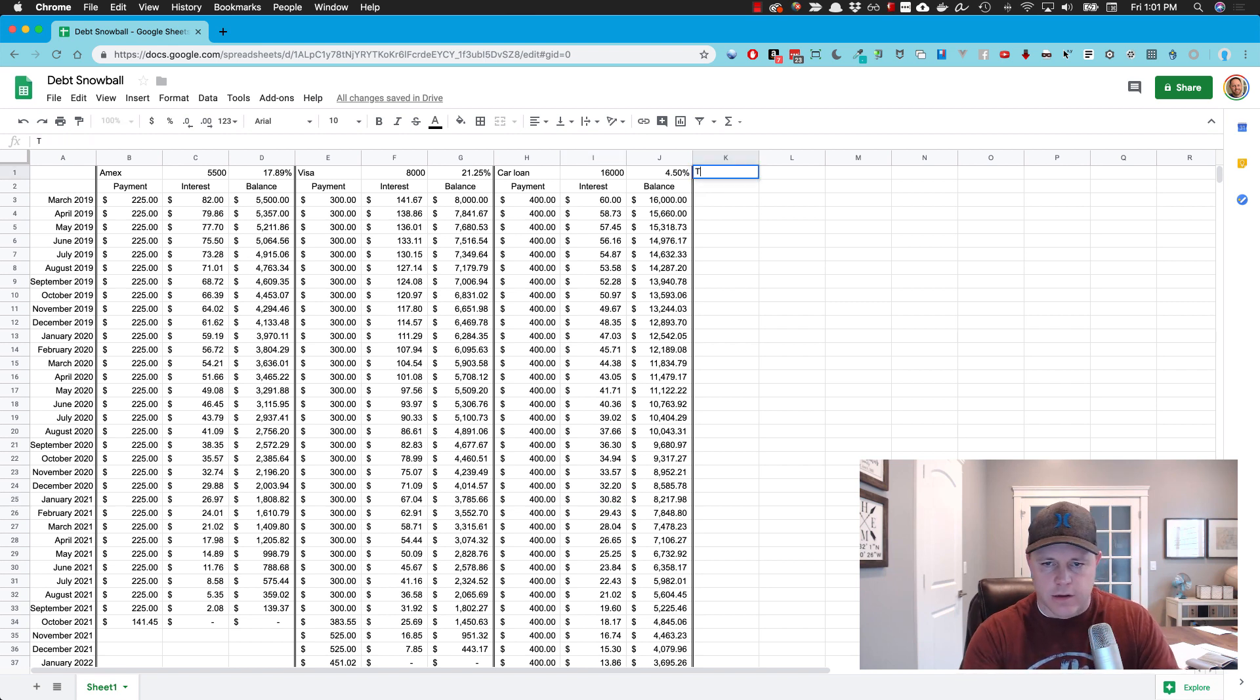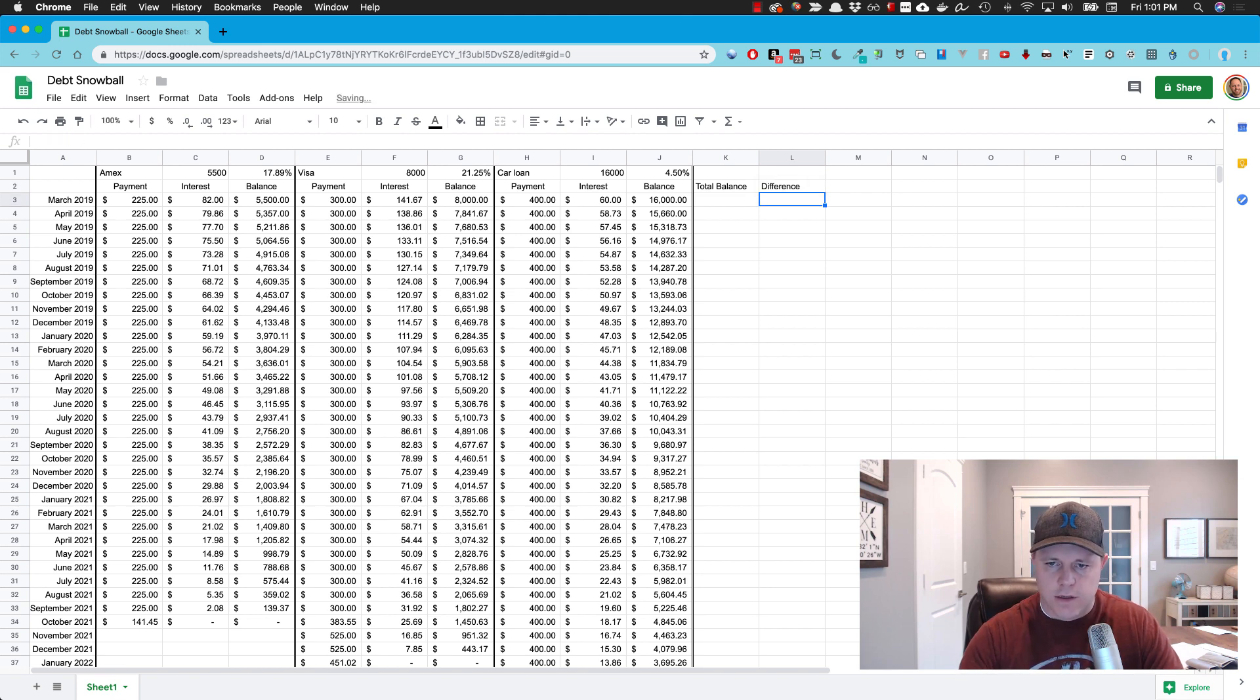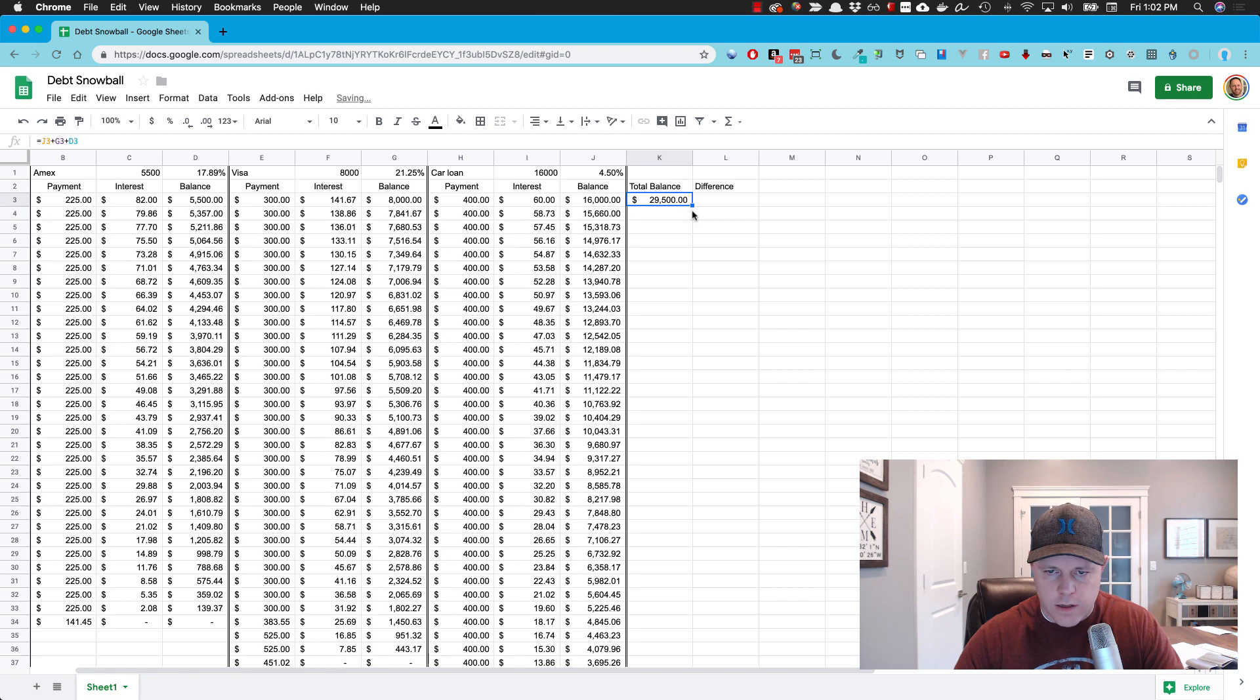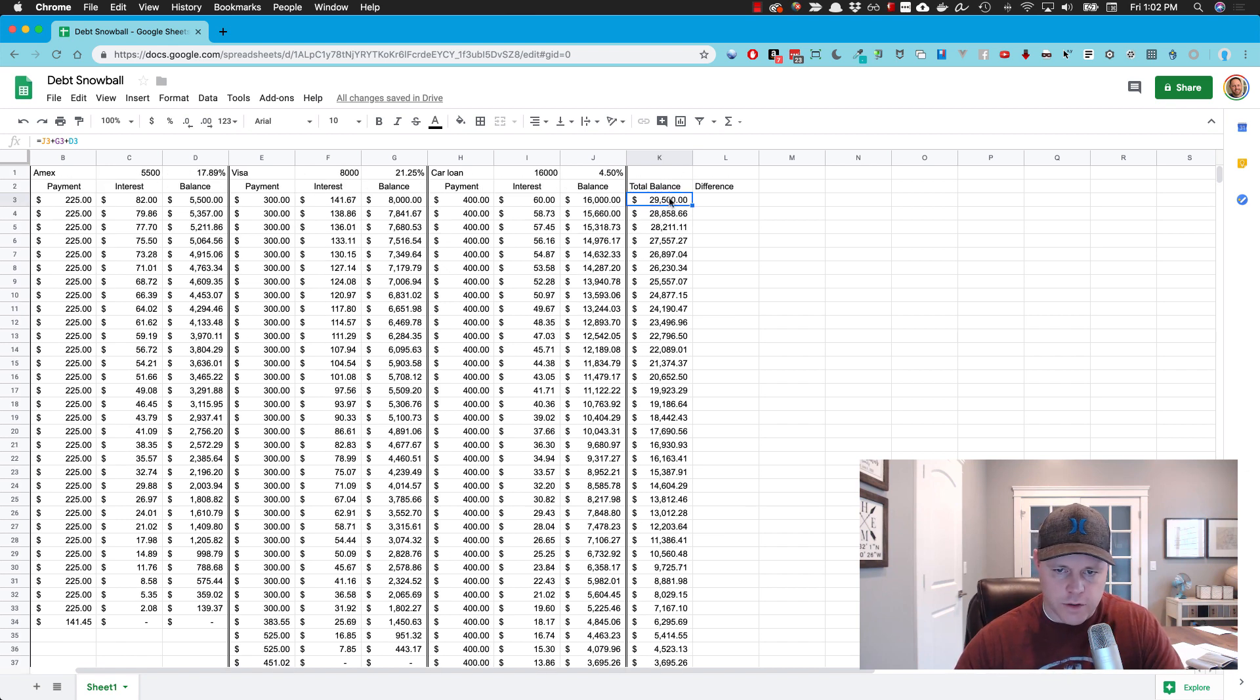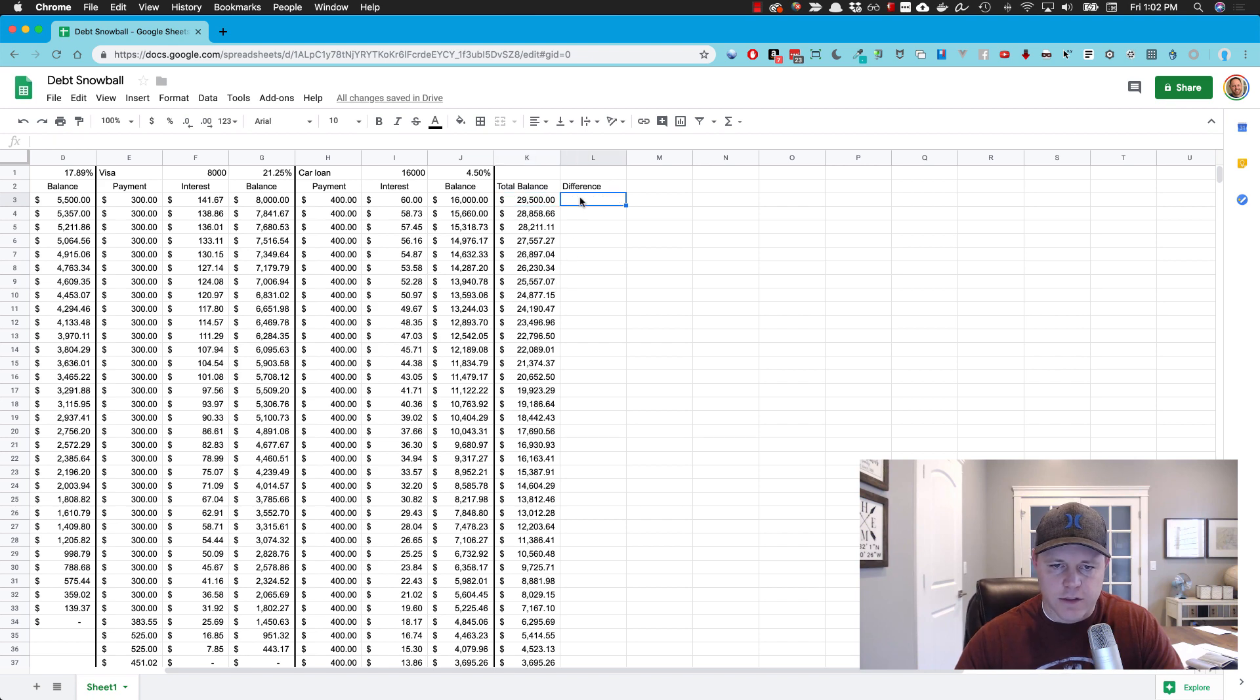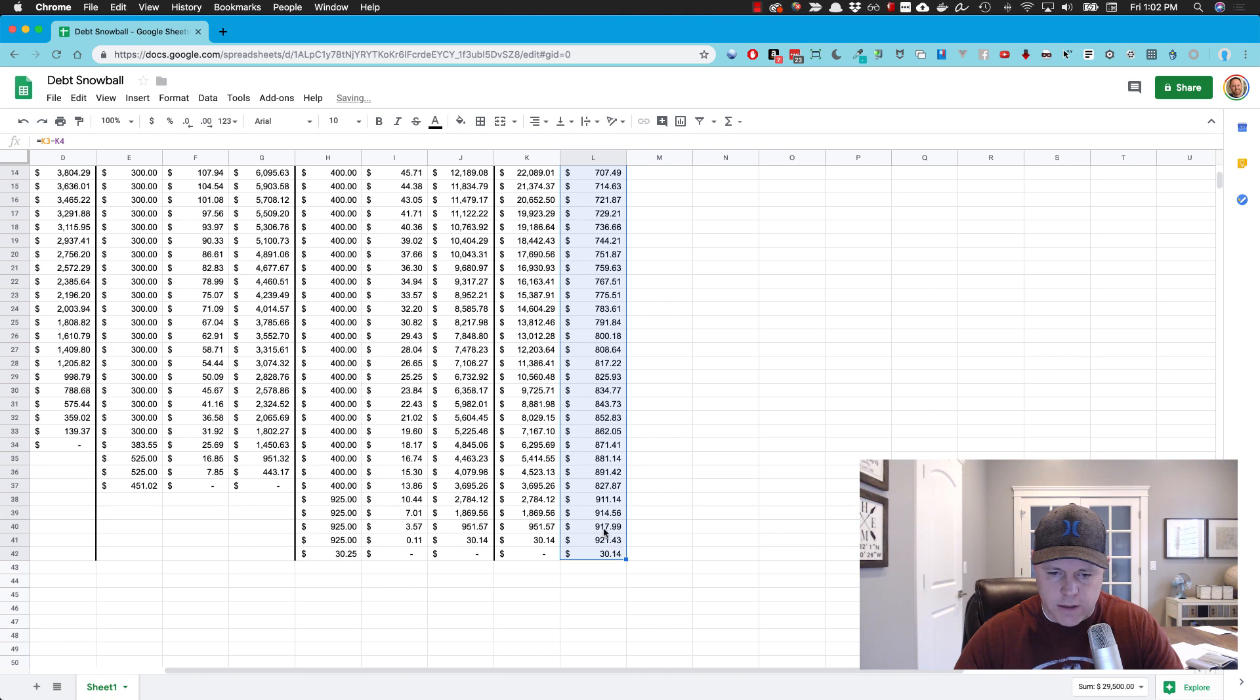Over in this row I'm just going to add a total balance here. And then let's say difference, how much we pay off here. So total balance is going to be this one plus this one plus this one. And if I hide that, if I double click this, it should go down to the bottom. So there we can see our total debt right now is $29,500. Once we pay it off in June 2022, that'll be the balance.